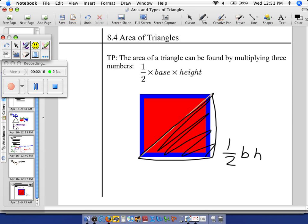Now you know where that one-half came from. It's actually logically deduced — I didn't just pull it out of nowhere. Any questions about how come? No? Cool. Then we're going to do some examples.